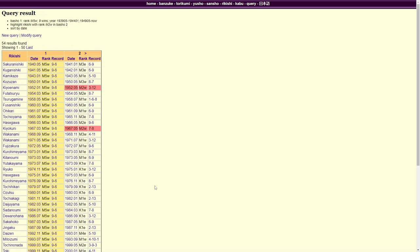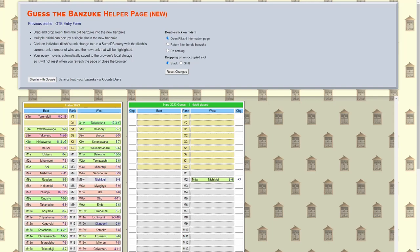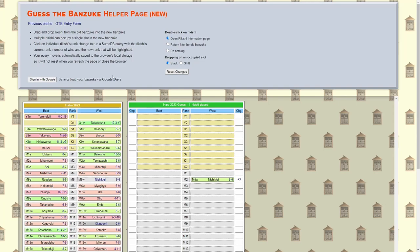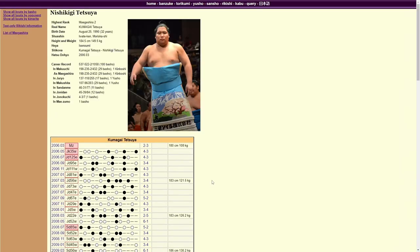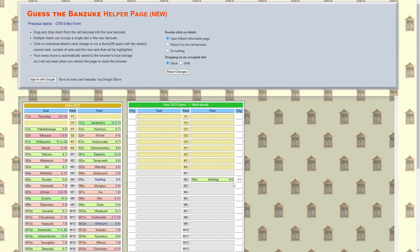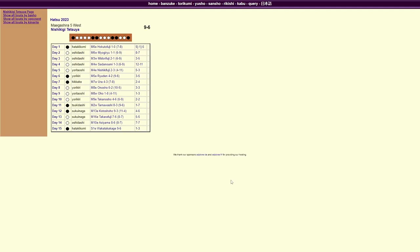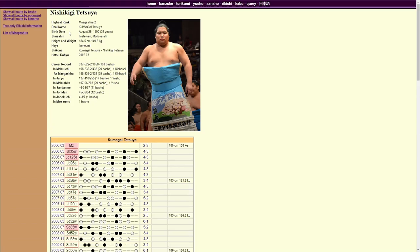The Banzuke has reasons for guys to get bumped all over the place. Usually they end up going a little bit higher, sometimes a little bit lower. That's what we're here to guess, that's what we're here to figure out. The next thing, your every move is automatically saved to the browser's local storage so it doesn't reset when you refresh the page or close the browser. So basically you can work on this, say I'll come back to it later, close it down, come back and it'll still be there as long as you don't clear your cache or anything. Sign in with Google, you can save your Banzuke if you want to be safe. Now open Rikishi information page.